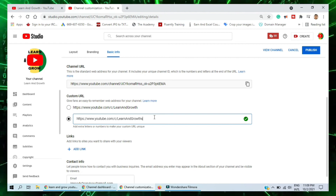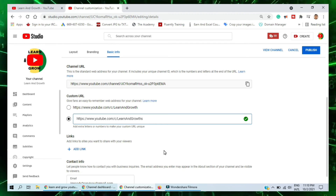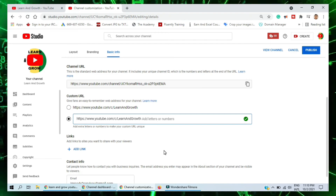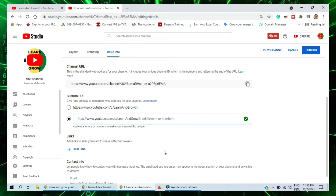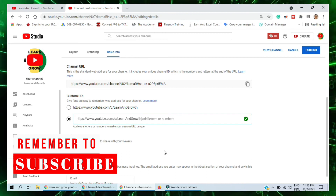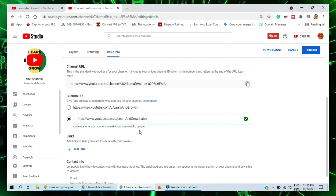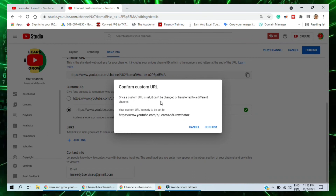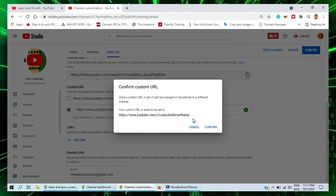The URL 'learn and growths' is shorter but not very logical. I consider options like 'learns and growths' and 'learn and grow zero.' I decide on something meaning 'from beginning to end' — like 'a to z' — and try 'a to jet.' It's being accepted. I click Publish. A warning appears: 'Once the custom URL is set, it cannot be changed or transferred to a different channel.'